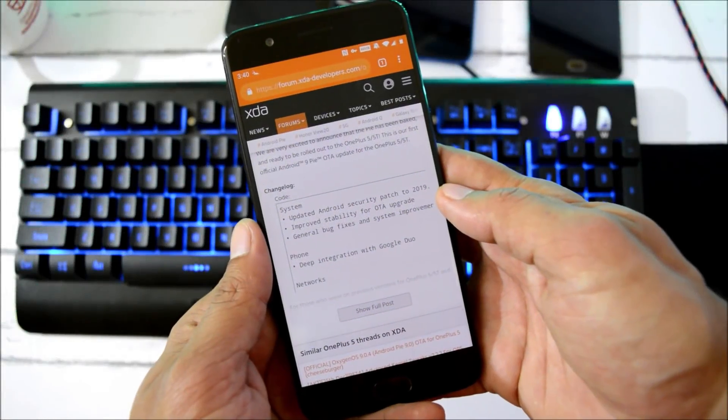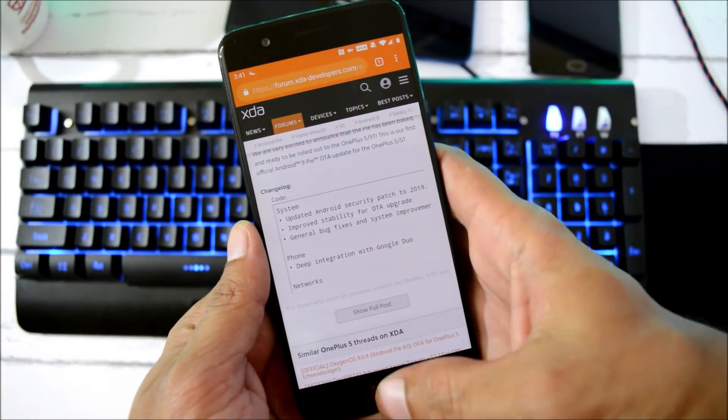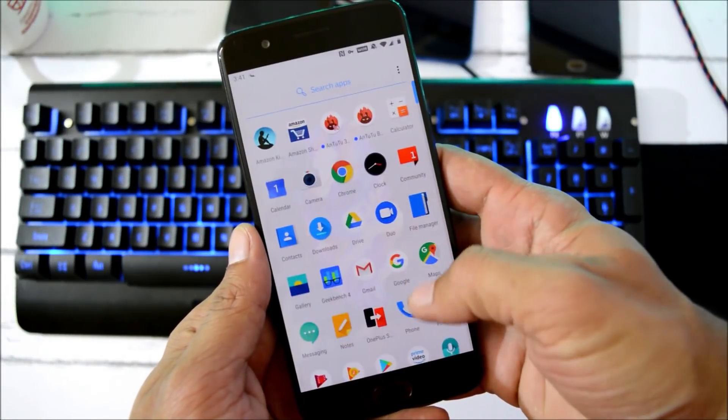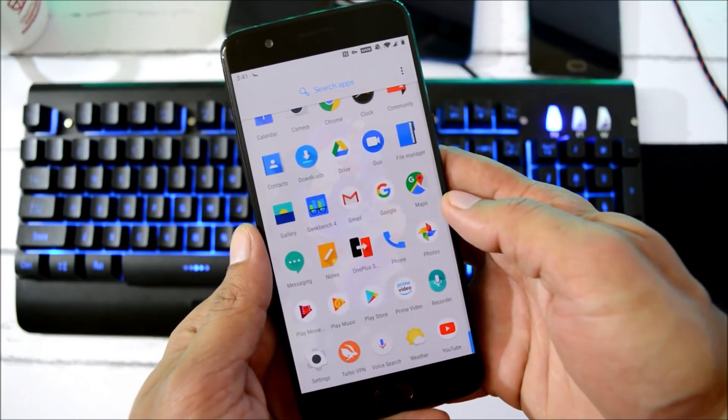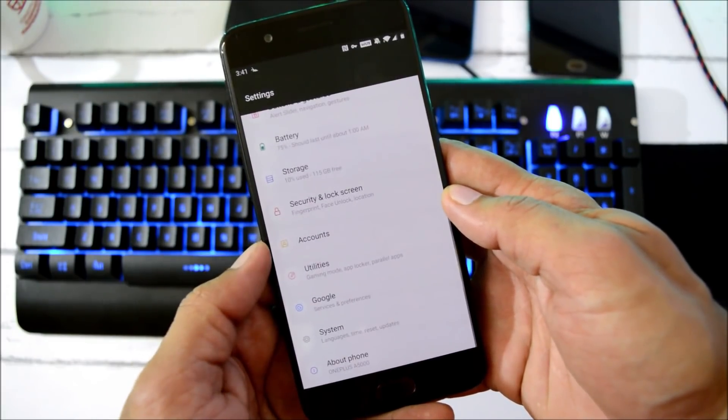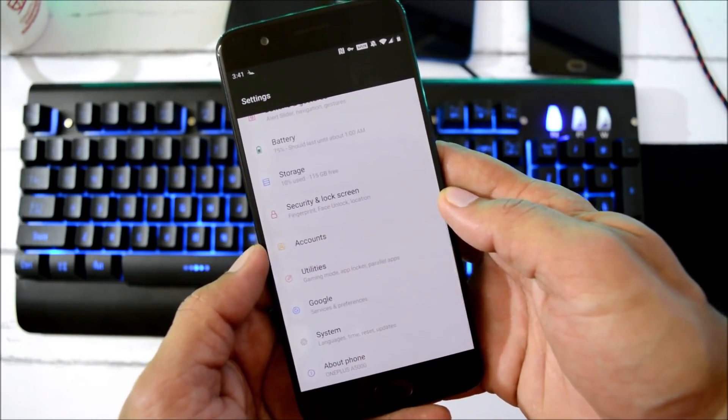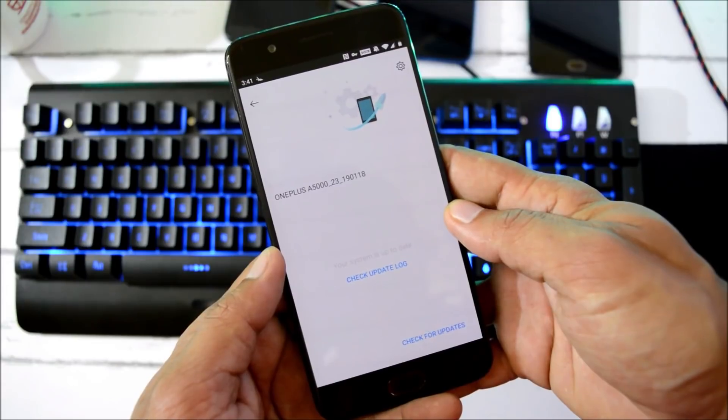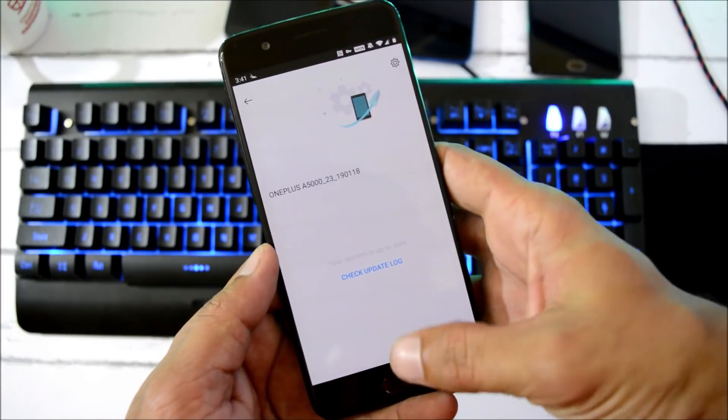Hey guys, welcome back. OnePlus is rolling out a new update for their OnePlus 5 and 5T users, which is the stable version OxygenOS 9.0.4. The update is rolling out in batches, so it might take some time to receive on your device.